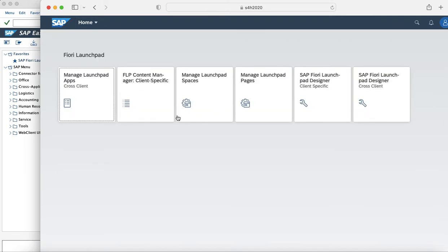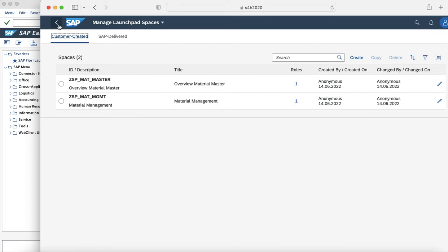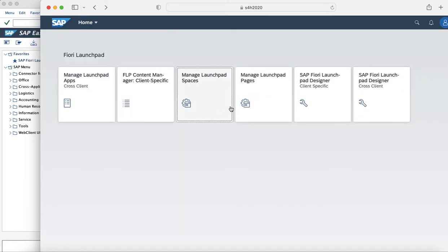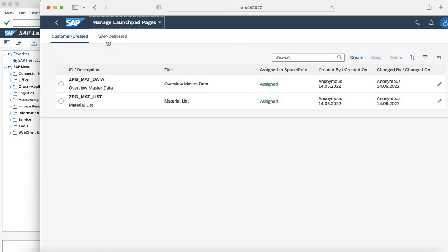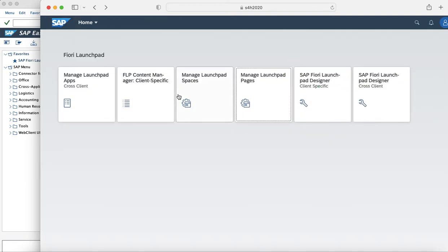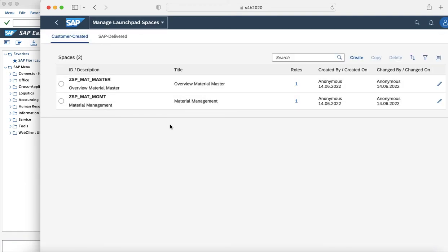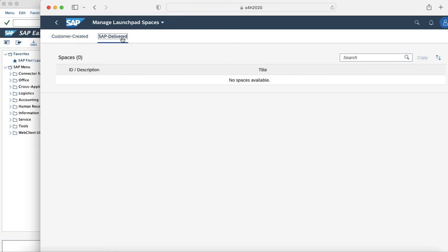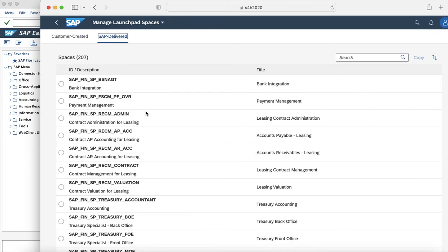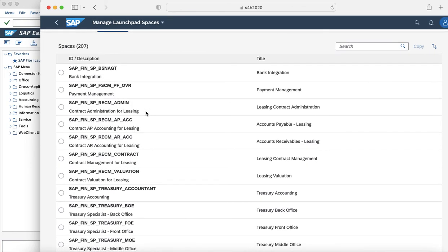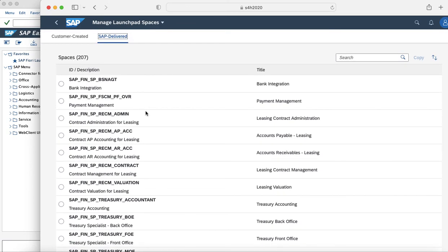As you can see, the Fiori Launchpad now has the Manage Launchpad Spaces and Manage Launchpad Pages apps. These apps can be used to create custom spaces and pages, or to use the SAP-delivered spaces and pages as per business requirements.